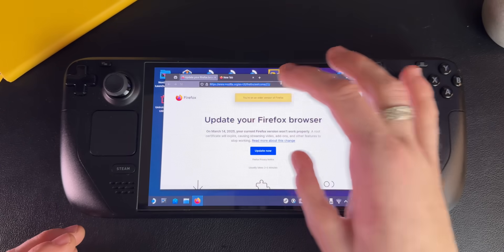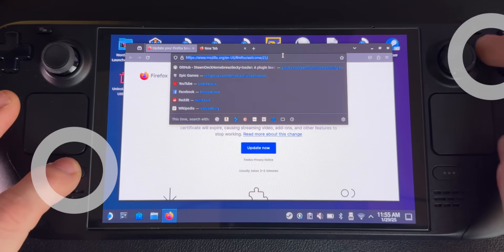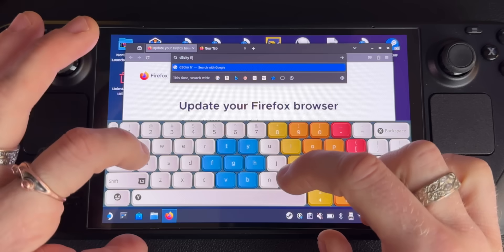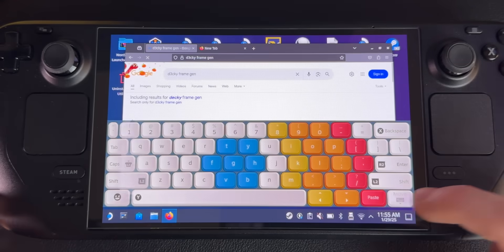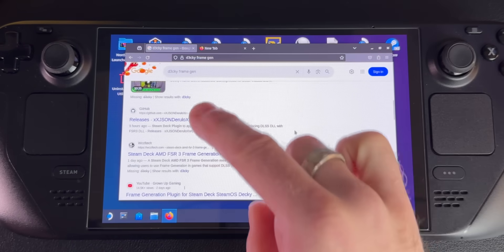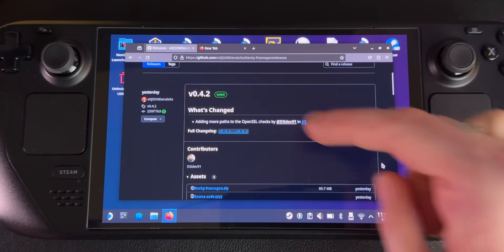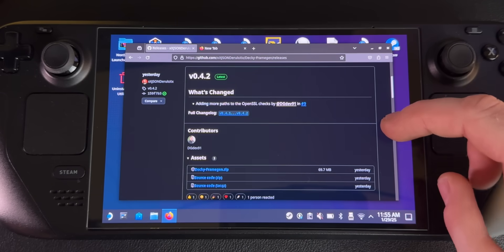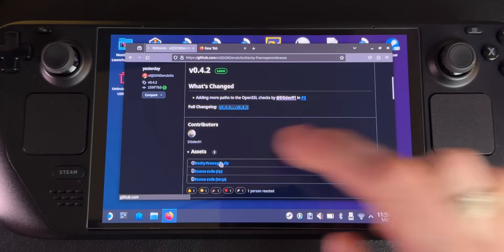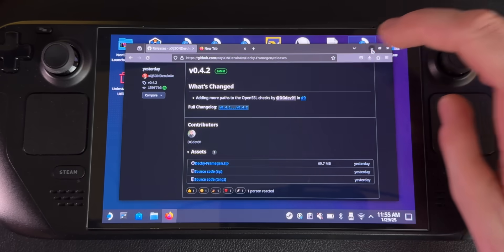If we go to any browser and Google 'Decky Frame Gen' — the keyboard shortcut to pop the keyboard is Steam and X — the one we're going to be looking for is called Jason Derillo. This one right here, so we'll go to that. This is the latest one, you can see version 0.4.2. We're going to download the file right here, which is DeckyFrameGen.zip. Once it's downloaded, it's in our downloads and we are good to go.